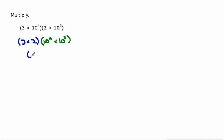3 times 2 is 6, and 10 to the fourth times 10 to the third is 10 to the seventh. And we're done.